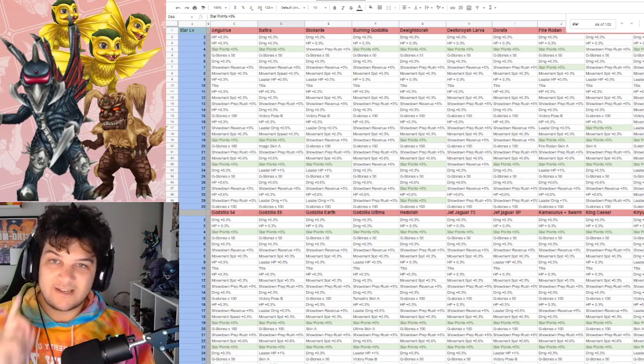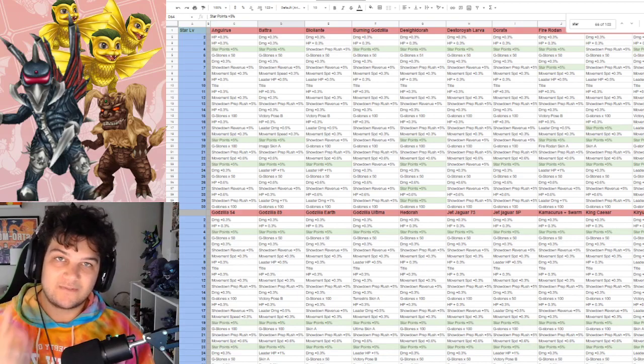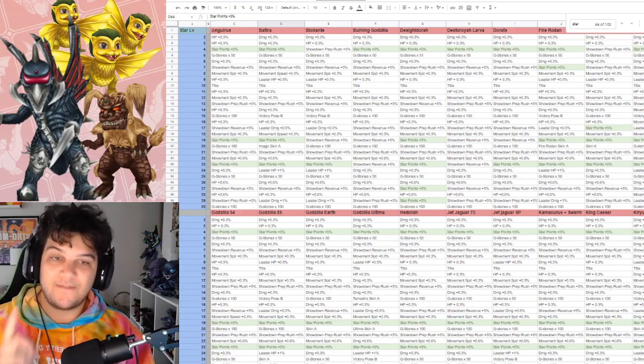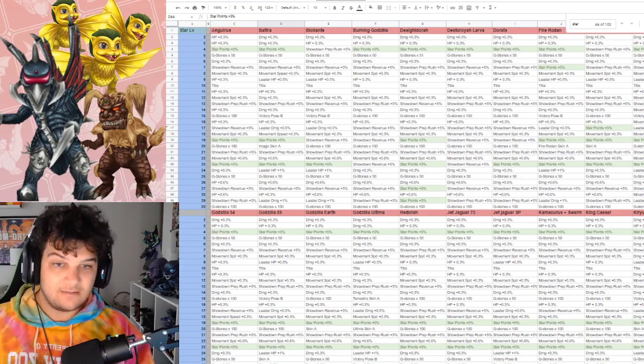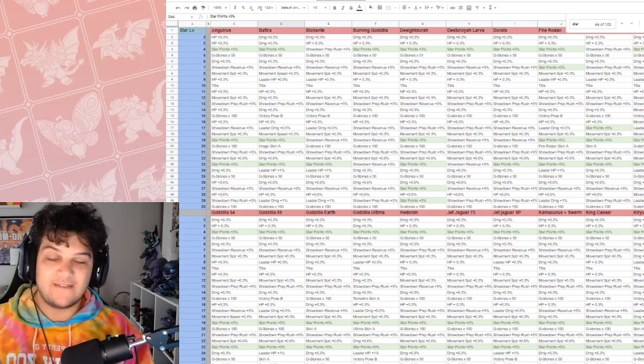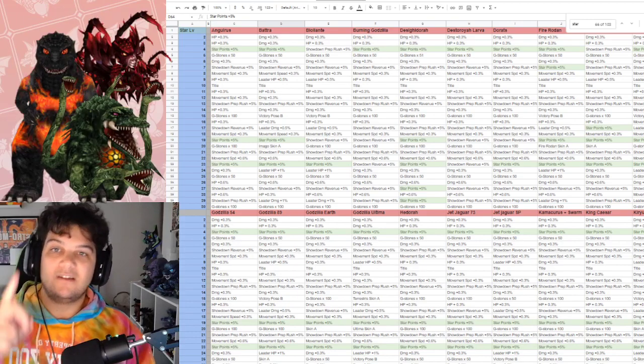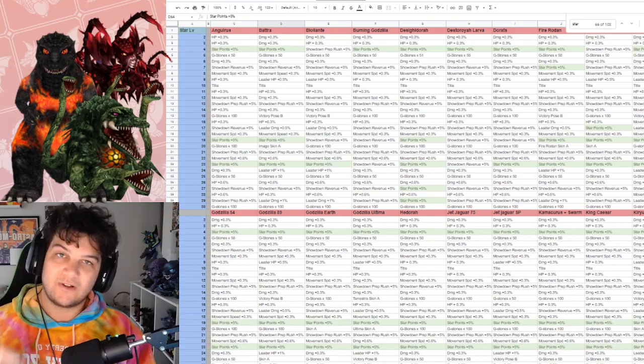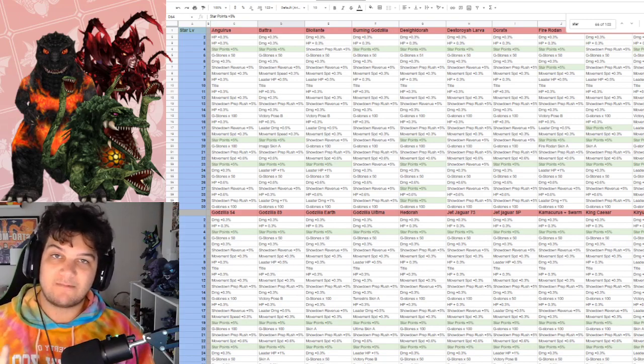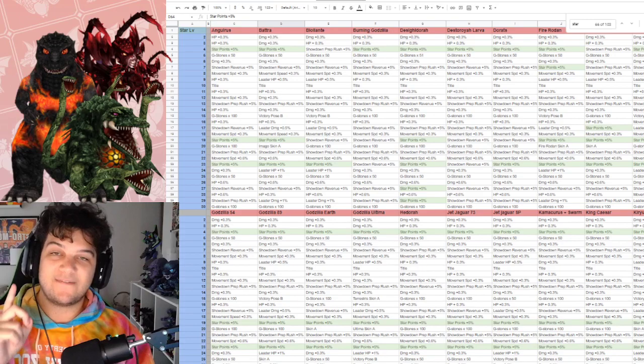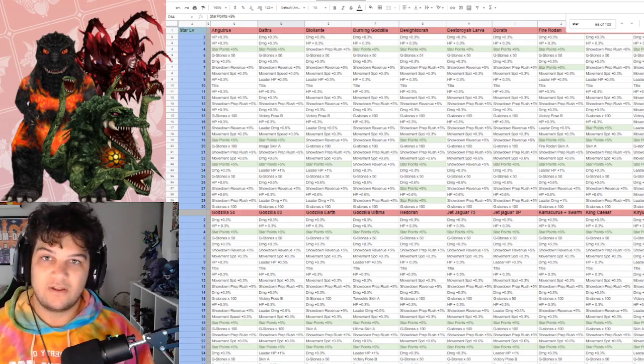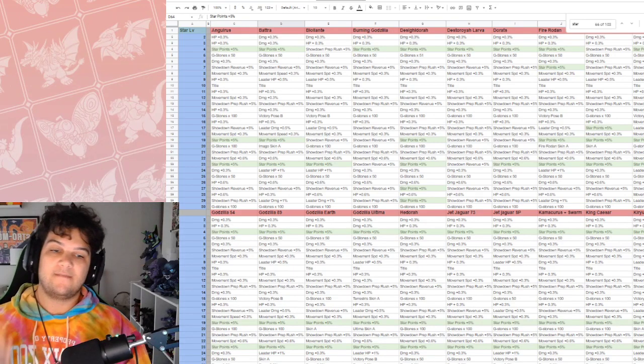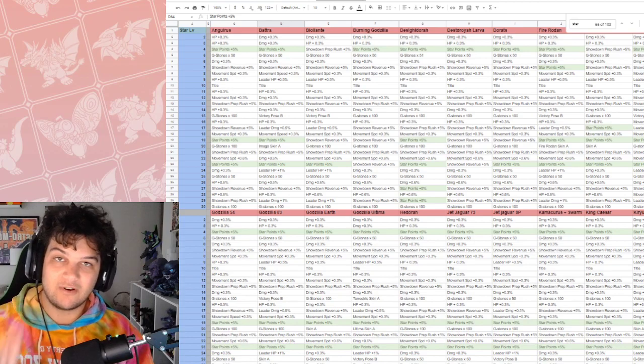the best star point gains is Giant Octopus and Dez Ghidorah at 25% and Mecha King Ghidorah at 20%. The best rush orders is Gigan, King Caesar, and Dorats at a total of 25% each. But Gigan getting a 15% starting at level 13. And then, for best revenue is Burning Godzilla, Destroy Larva, and Biollante. With Biollante and Destroy Larva getting a 20% revenue boost. But Burning Godzilla getting a 25% revenue boost. Okay? That is that. Remember that for when you're upgrading your characters.